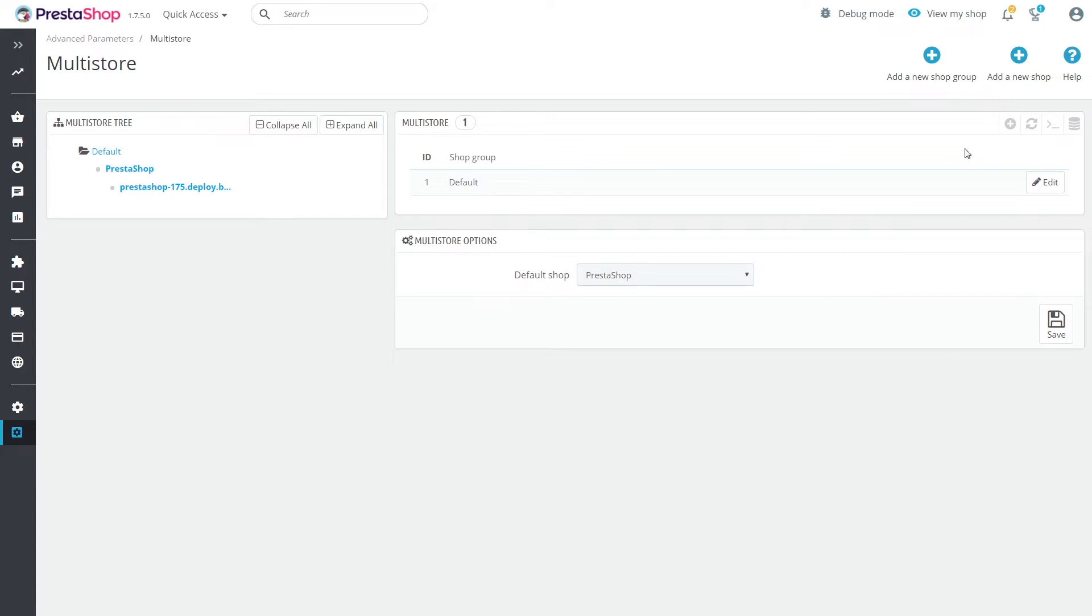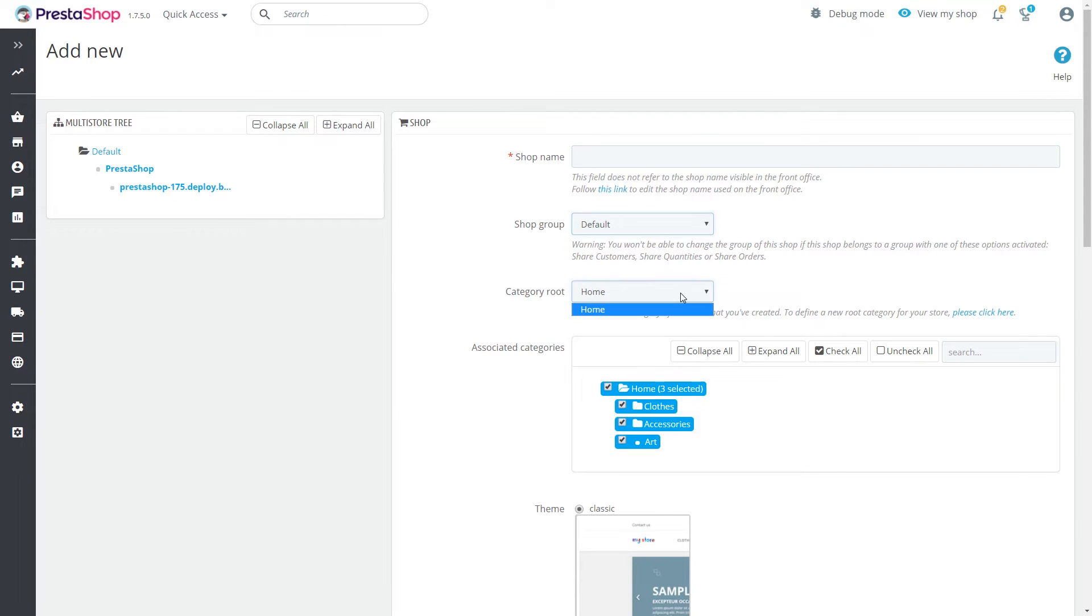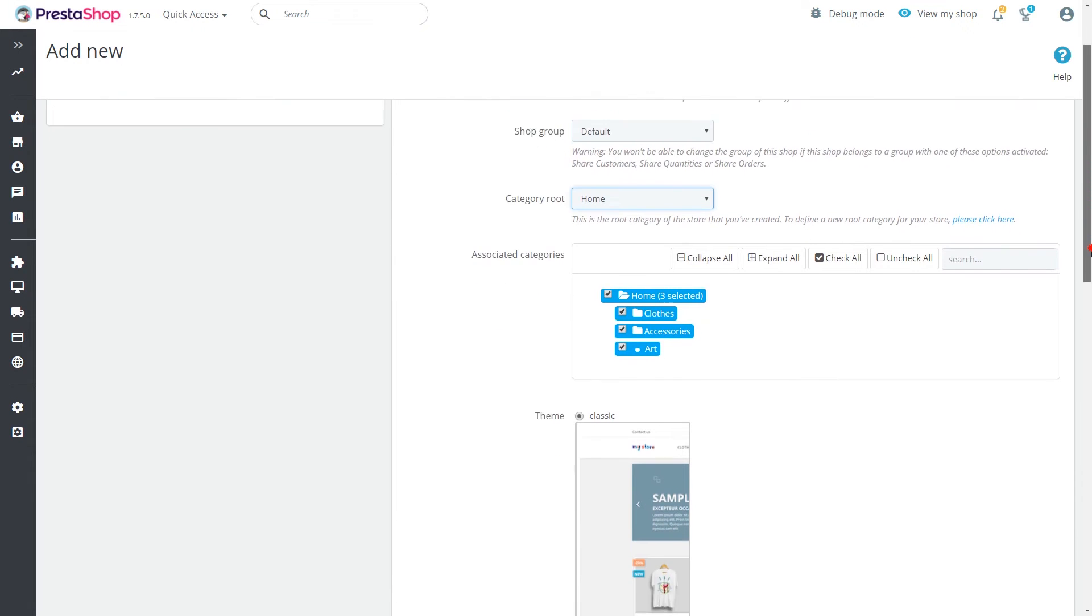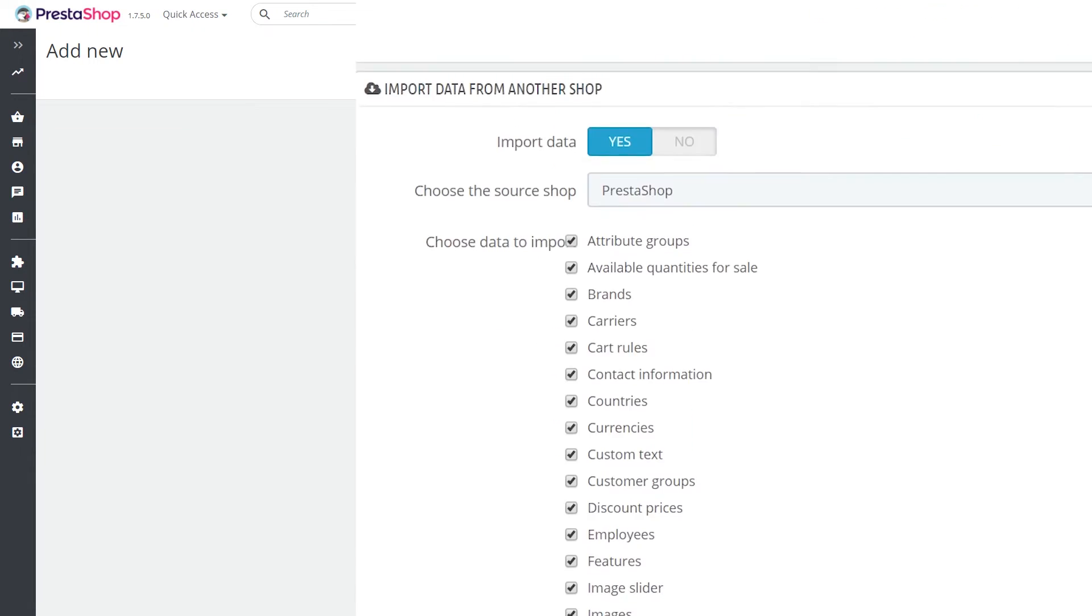Click the Add a New Shop button. Put the general info on a new page. Below you will find the Import Data from Another Shop section. This is where you decide which information should be copied from your main shop.